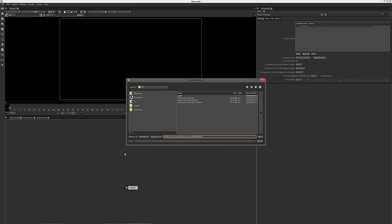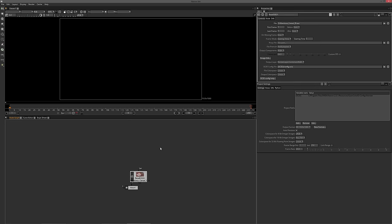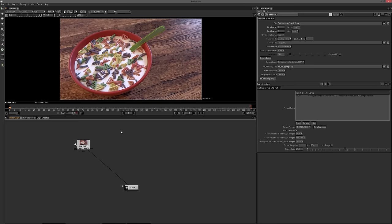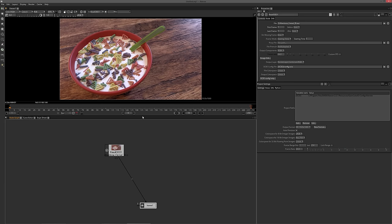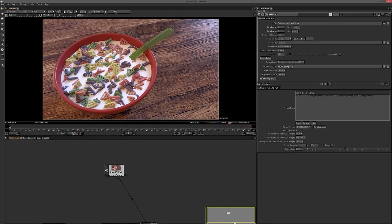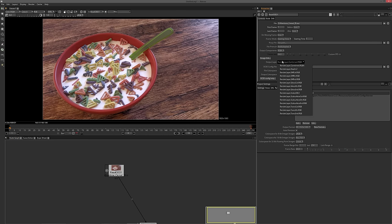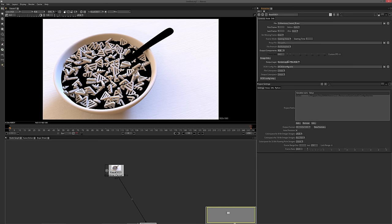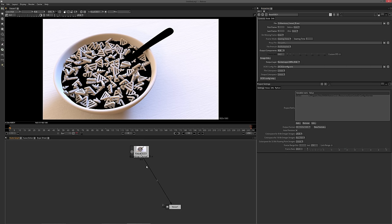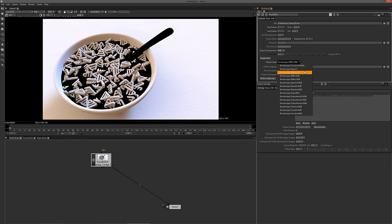To bring in my EXR, I'll hit the R key, grab a read node, and find the file. If I connect this to my viewer, you'll see we have the final rendered version and the combined pass is the first thing that pops up. If we go into the output layers in the read node, we actually have all the passes — the depth pass, diffuse color, diffuse direct, and all the other passes we looked at before.